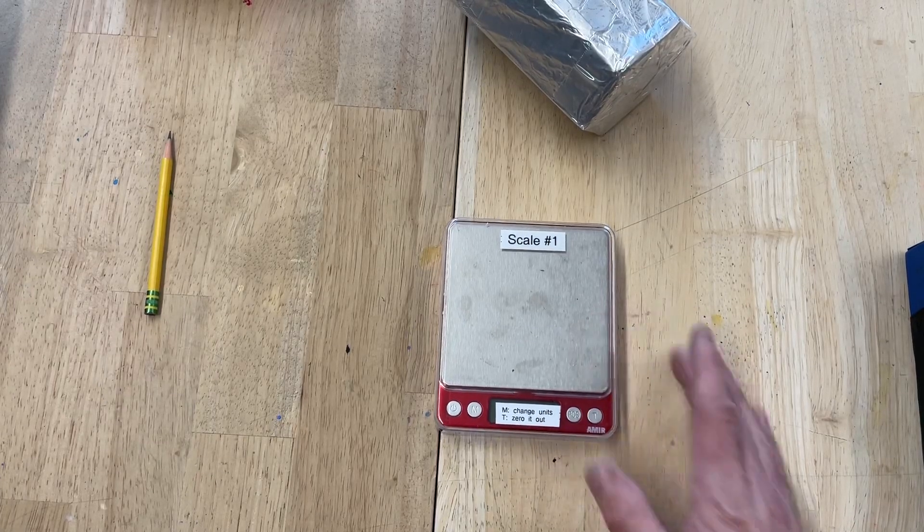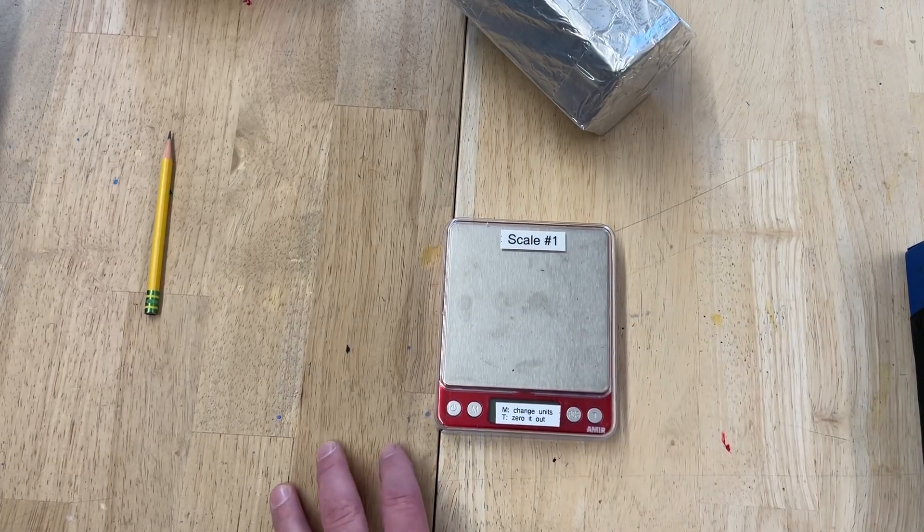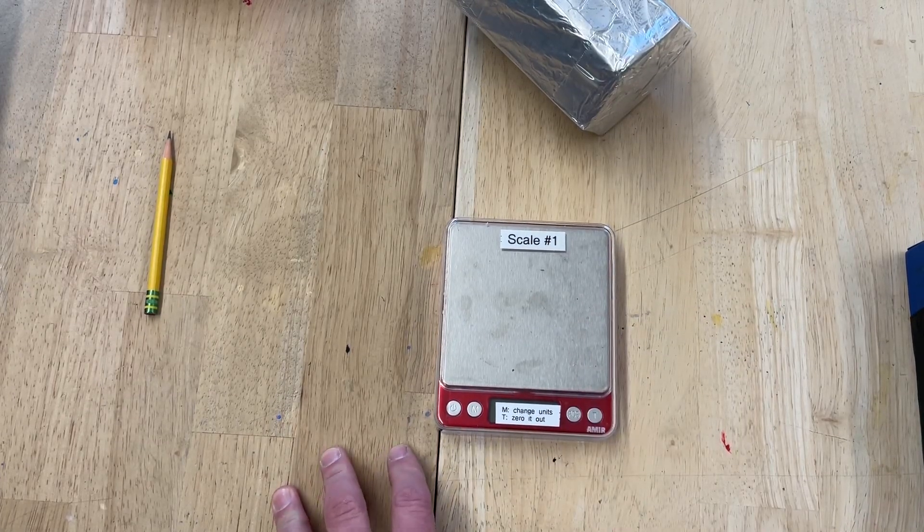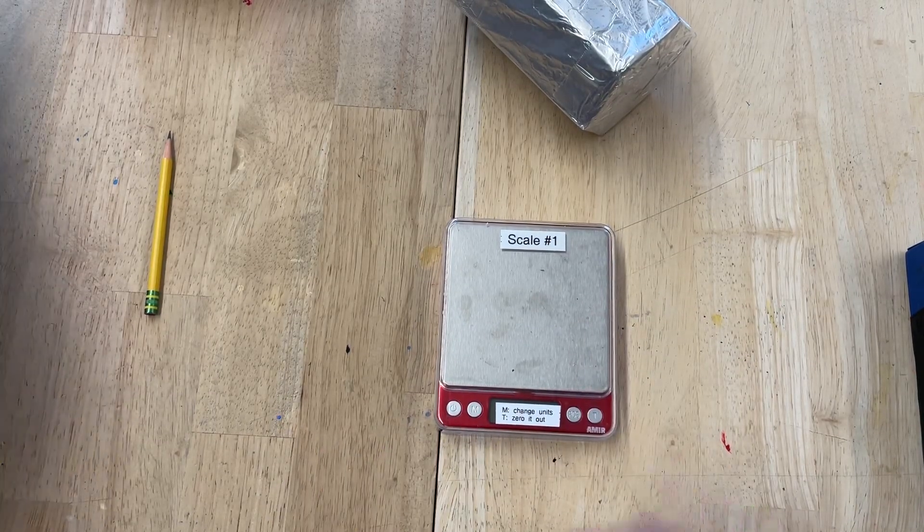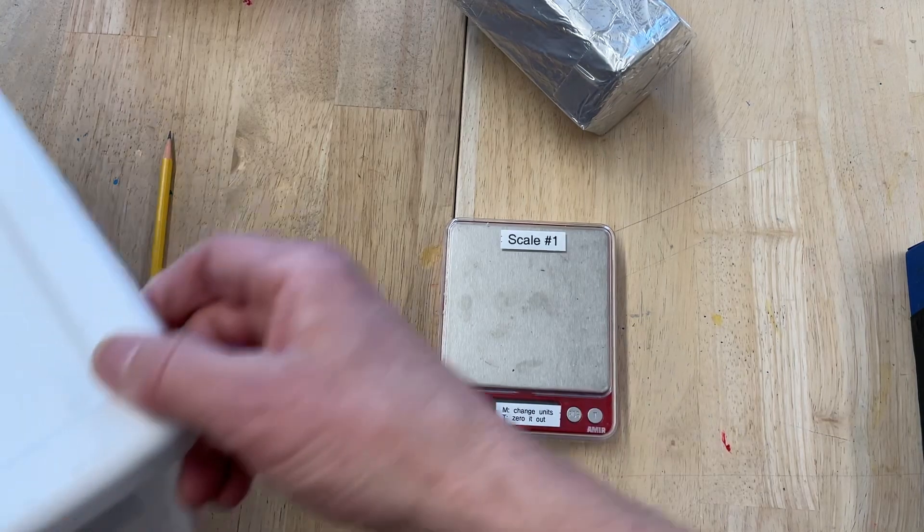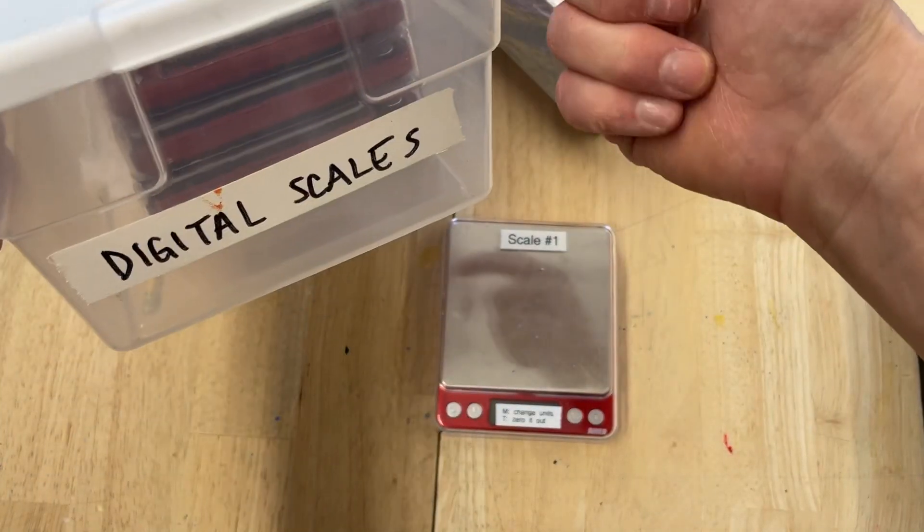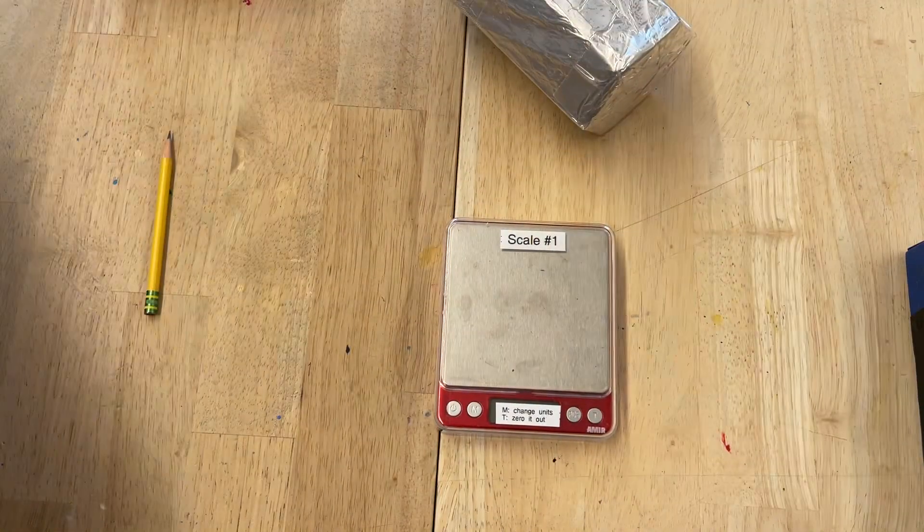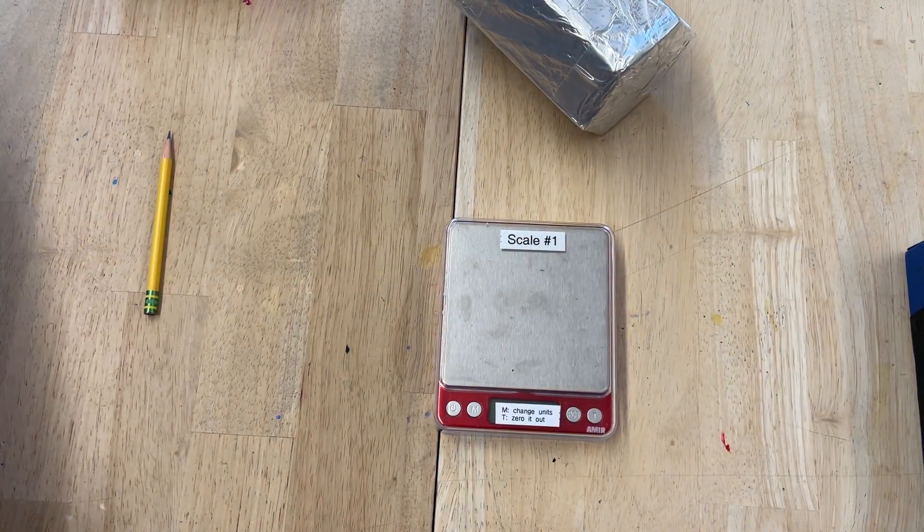So this is a digital scale. This is a short video to show you how to use it. They are in a box that says digital scales on the shelf by the door.